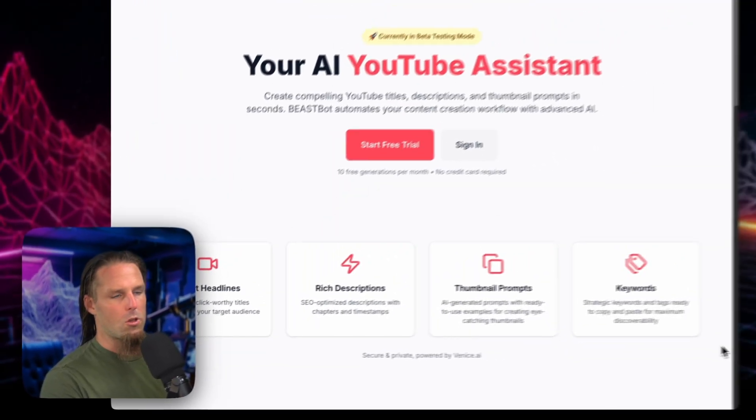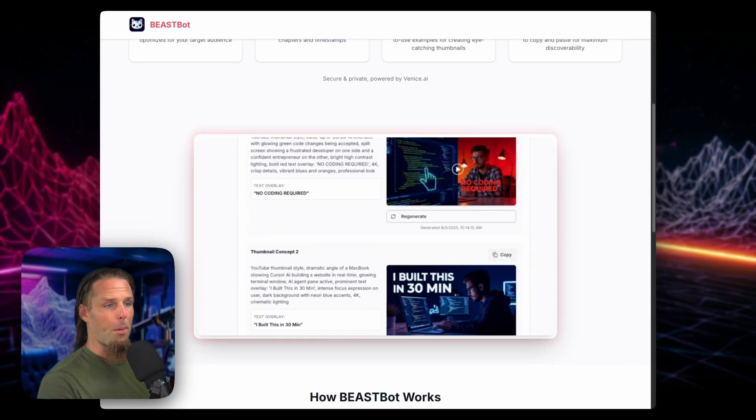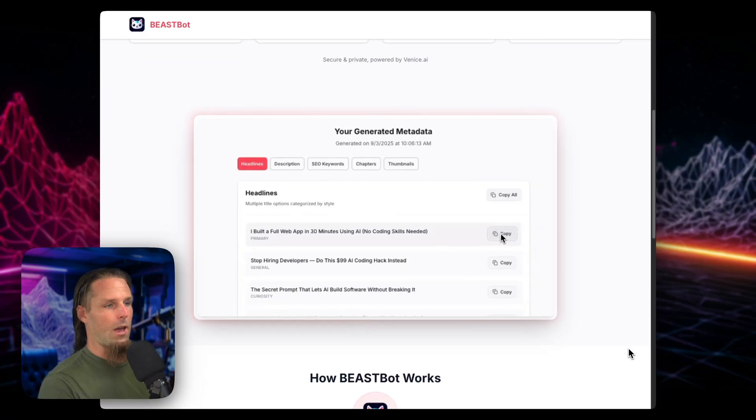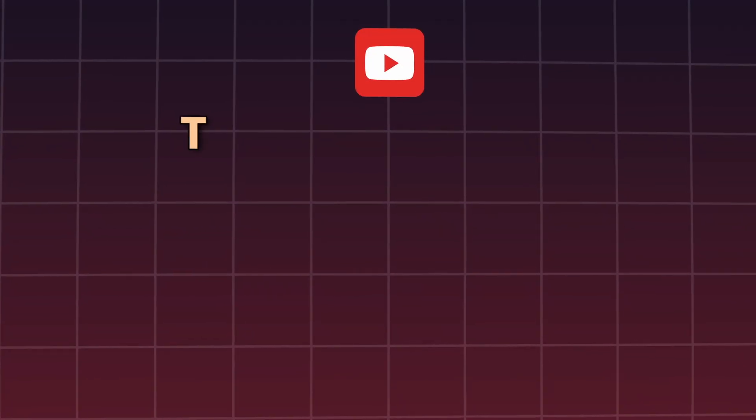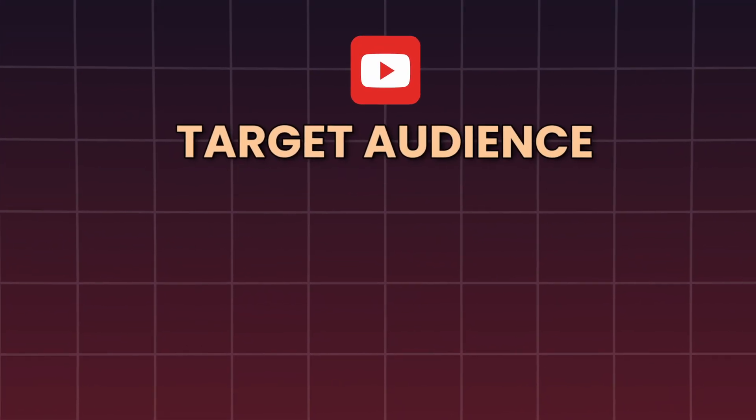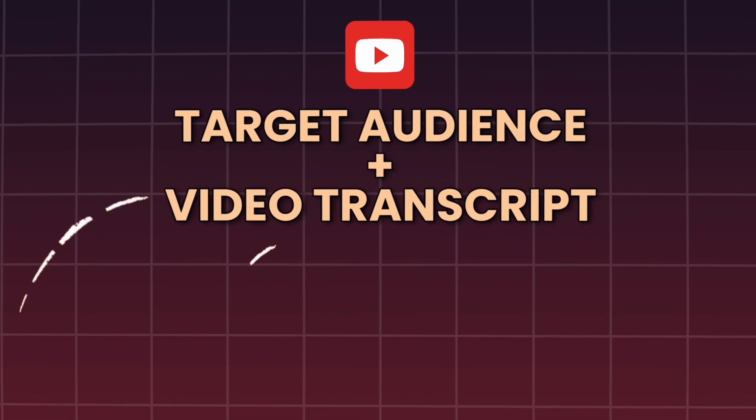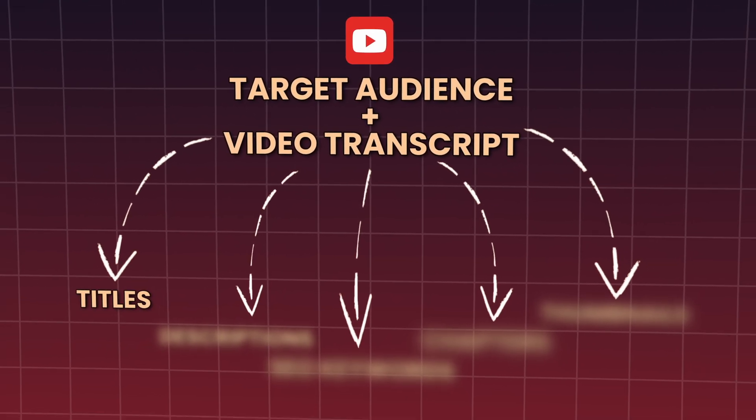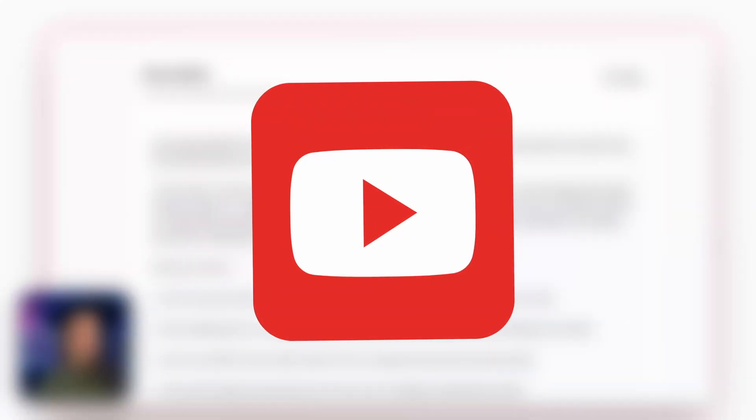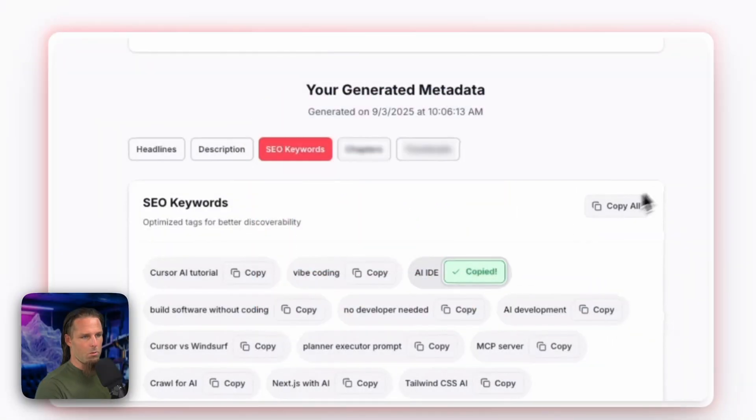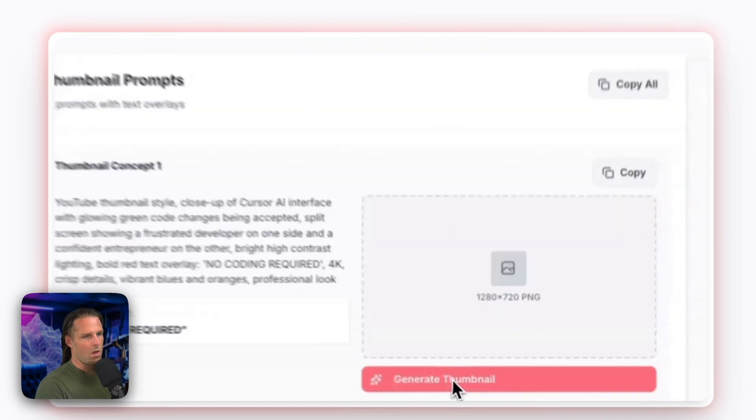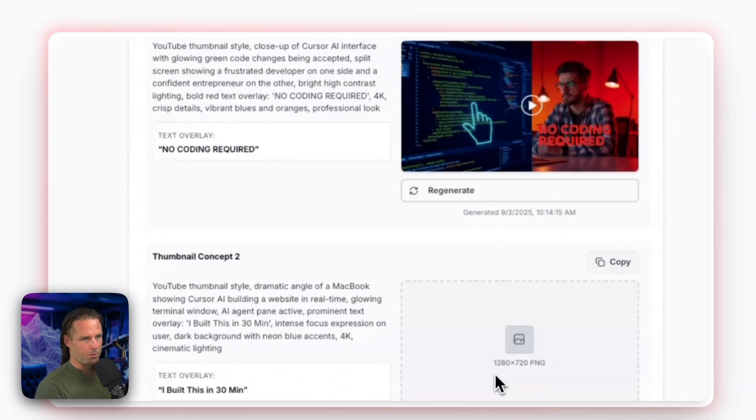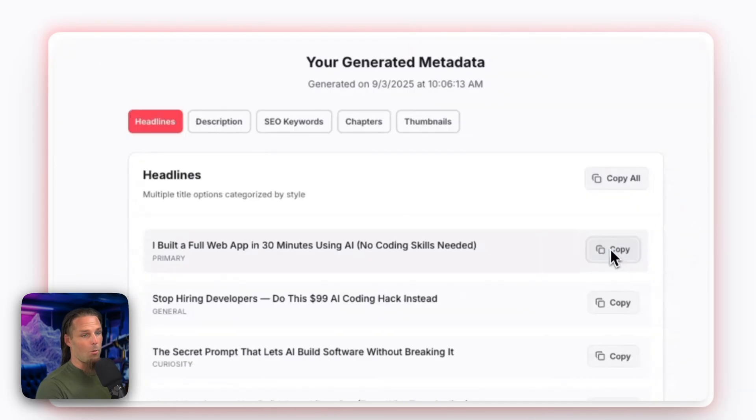This is a YouTube optimization tool I just built for the public. I've been using it for months now, but what it does is it takes your target demographic that you give it and the transcript of your video, and then it returns options for headlines, a detailed description optimized for YouTube, SEO keywords for your YouTube video, chapter time codes, and even thumbnail prompts which you can generate concepts of right there.